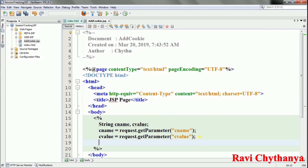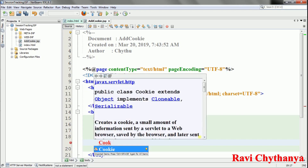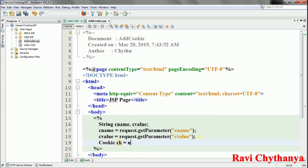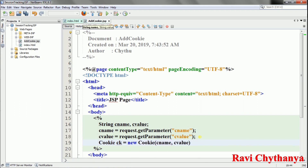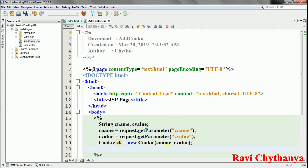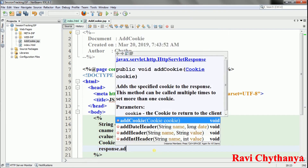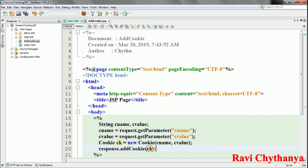Now I need to create the cookie. I use the Cookie class: Cookie ck = new Cookie(cname, cvalue). This creates a cookie with the name we provided and stores the given value. Then I call response.addCookie(ck) to add this cookie to the response.